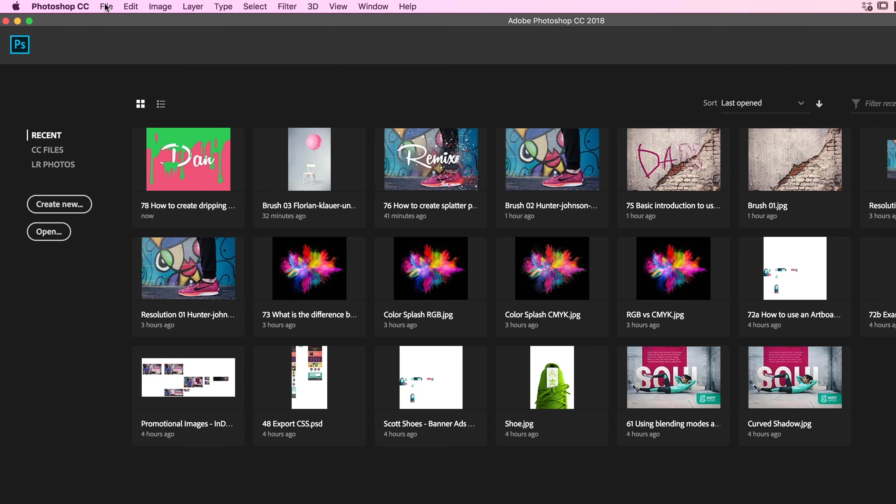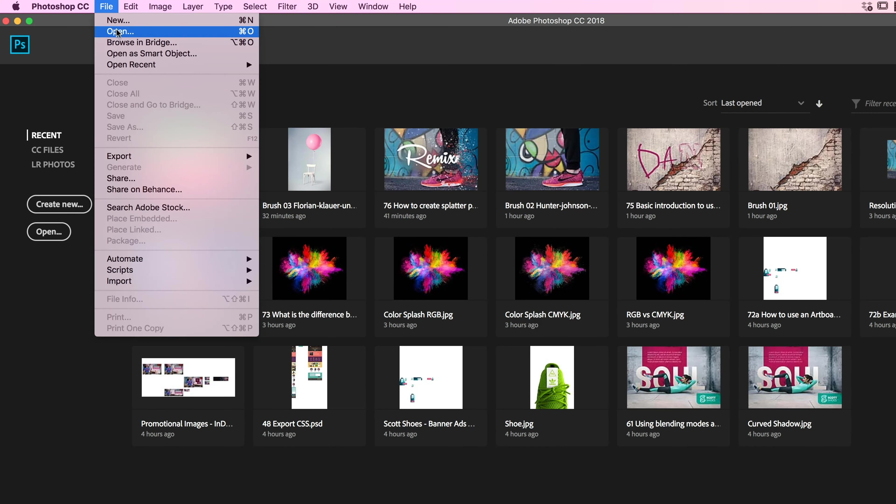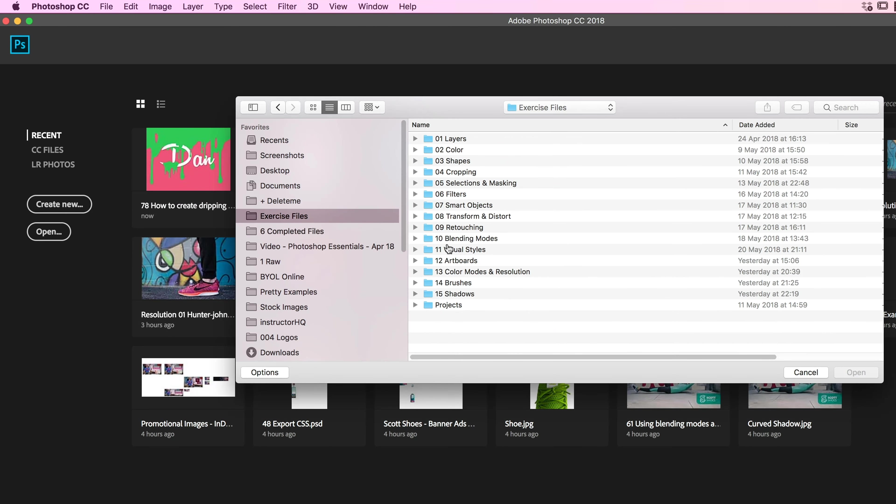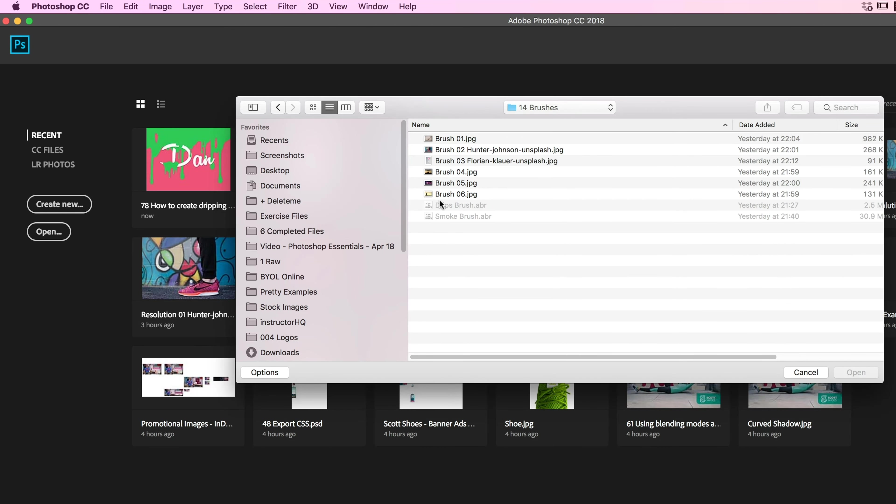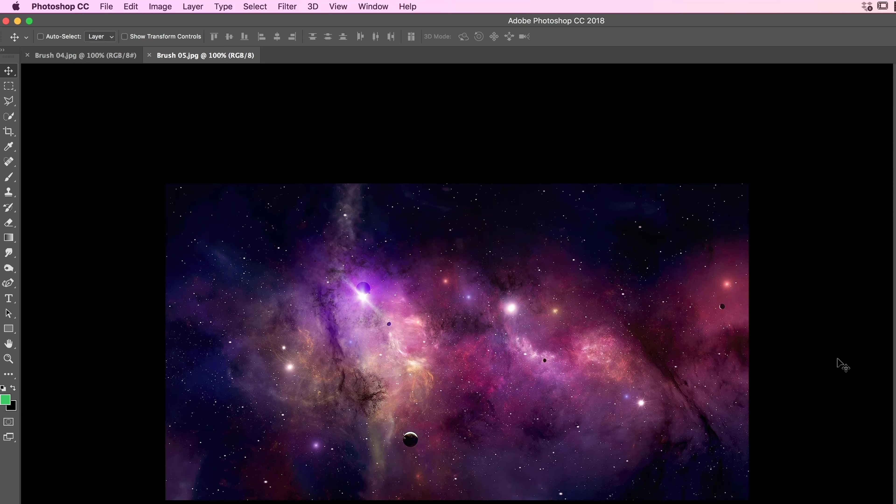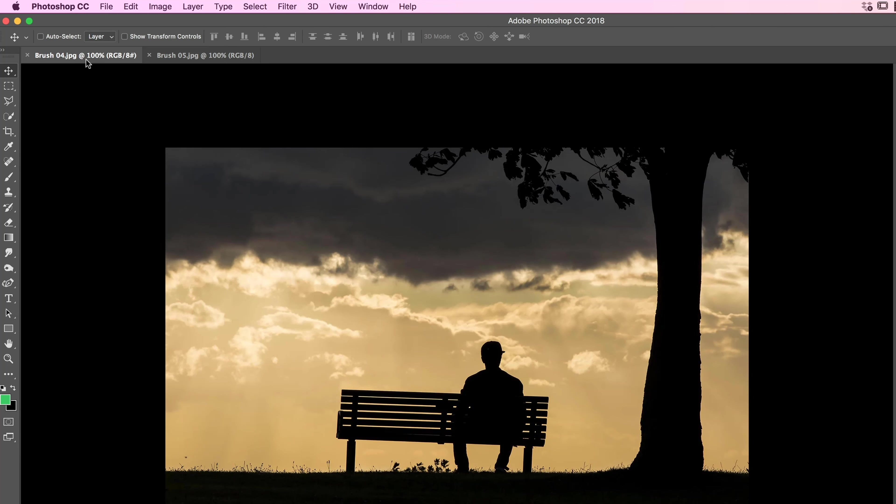Let's open up our files. Let's go to File and Open. Let's go to our Exercise Files and Brushes. There's going to be two, it's going to be brushing 04 and 05. So open up both of those for me. We've got our galaxy and we've got our man sitting on the bench.